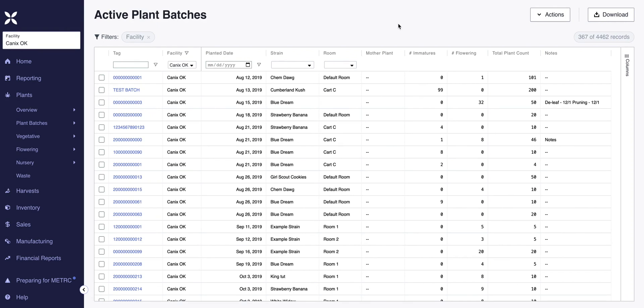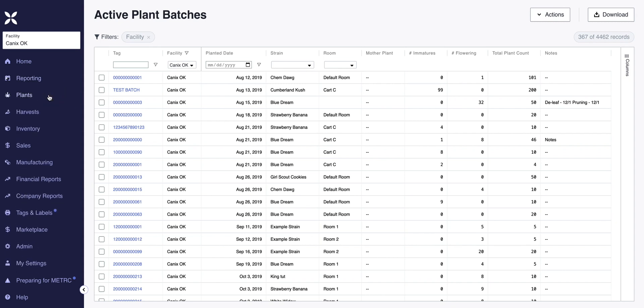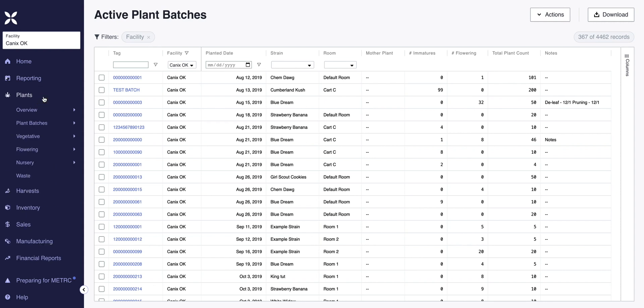In this video, we're going to go over some of the basic functions and features within the plant section on the Canix web app. You're going to be spending quite a bit of time in plants if you are a grower or cultivator. To access plants, go to plants from the left sidebar and you'll see a dropdown of different things to choose from. We're going to start by going to plant batches and active.